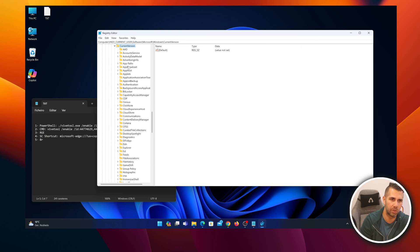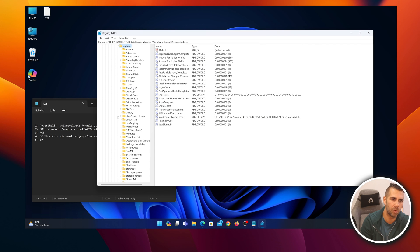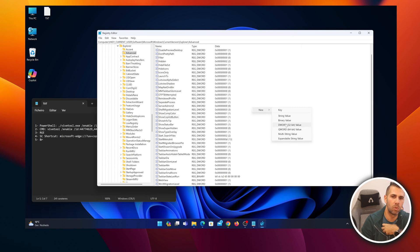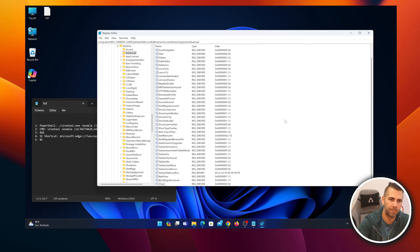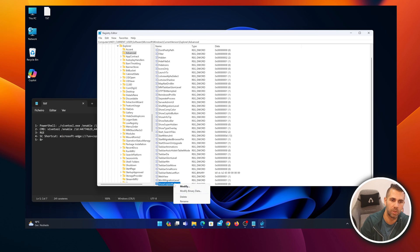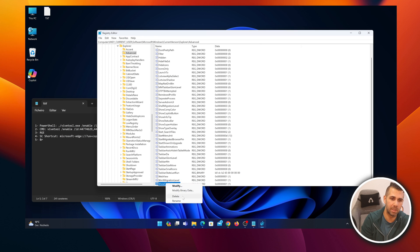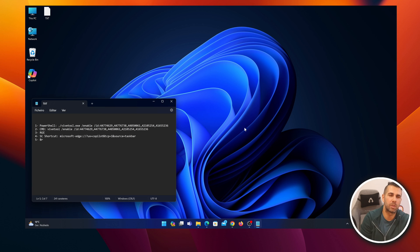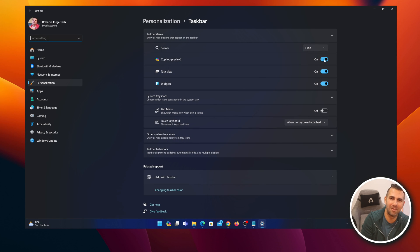Navigate to HKEY_CURRENT_USER > Software > Microsoft > Windows > CurrentVersion > Explorer > Advanced. Look for a value called 'ShowCopilotButton.' If it's not there, right-click, select New > DWORD (32-bit) Value, and name it exactly 'ShowCopilotButton.' Then modify it and set the value to one. Press OK. Now restart — you should have the Copilot button available in Taskbar Settings.